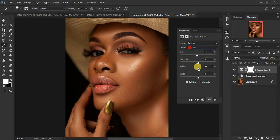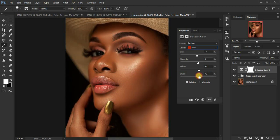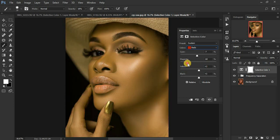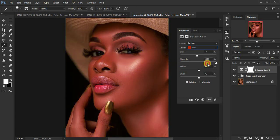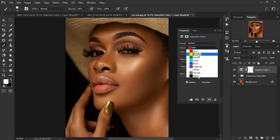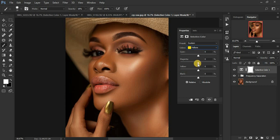We can also add a little bit of black to the red — let's go to around 2. Now let's come to the Magentas channel and reduce the magentas to around negative 8. Turning this down adds greens, turning it up adds magentas. Now let's come to the Yellow channel and reduce the magentas in the yellow channel to around negative 3.